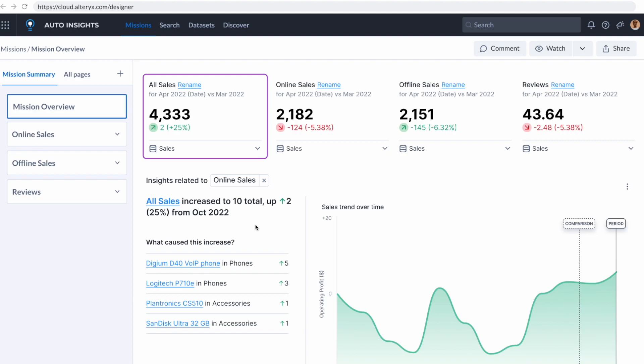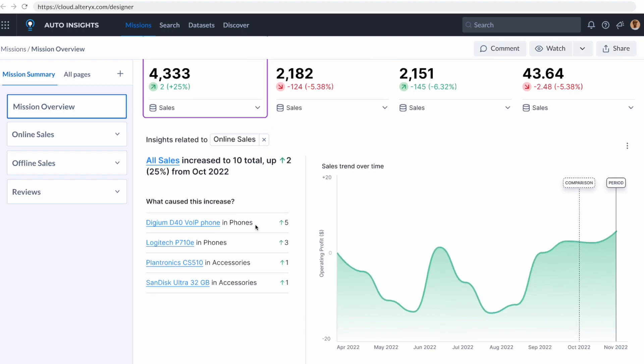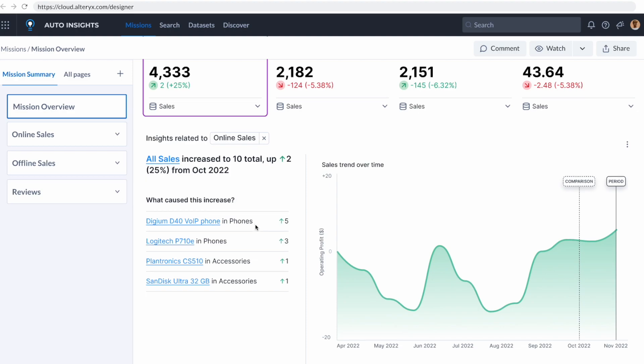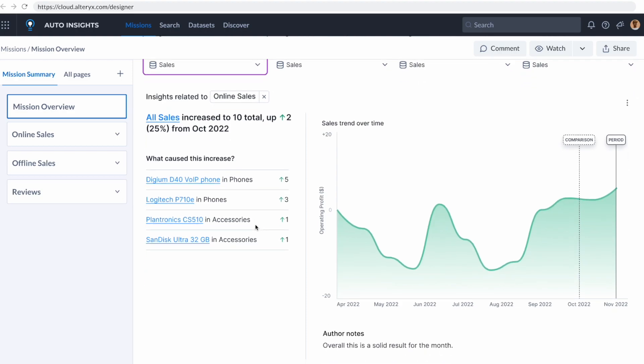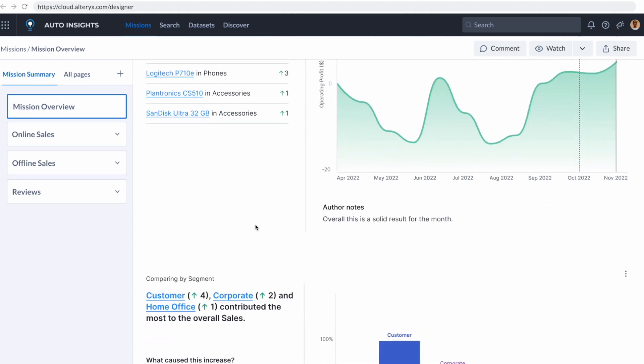Alteryx Auto insights is using cutting-edge artificial intelligence to actually analyze that data that I just created and show me what needs my attention by creating visualizations and human-readable text explaining to me what this data means.